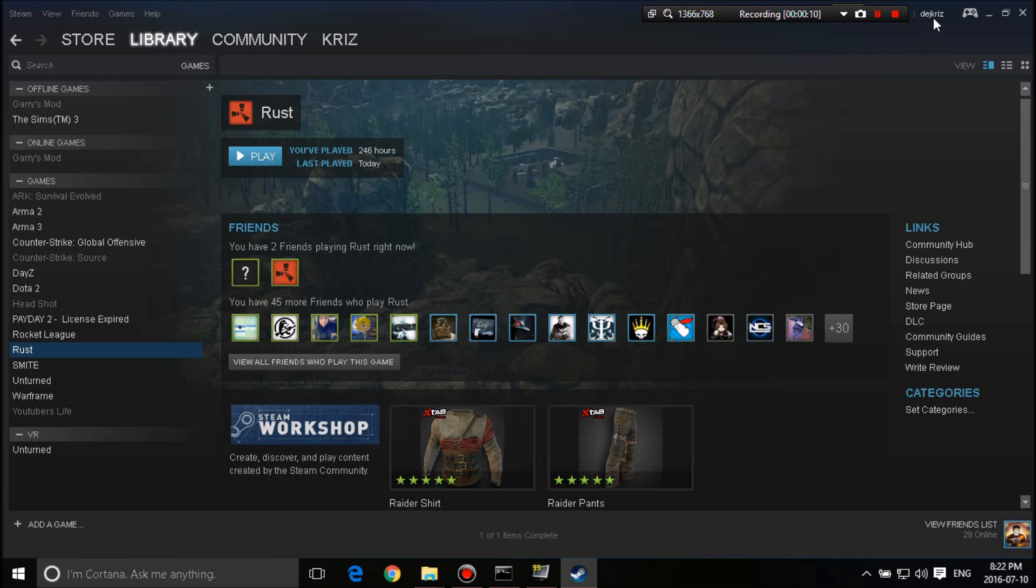By the way, you guys can see my Steam name here. You guys can add me up on Steam if you guys want. Completely up to you guys. I don't care. But let's get into it.